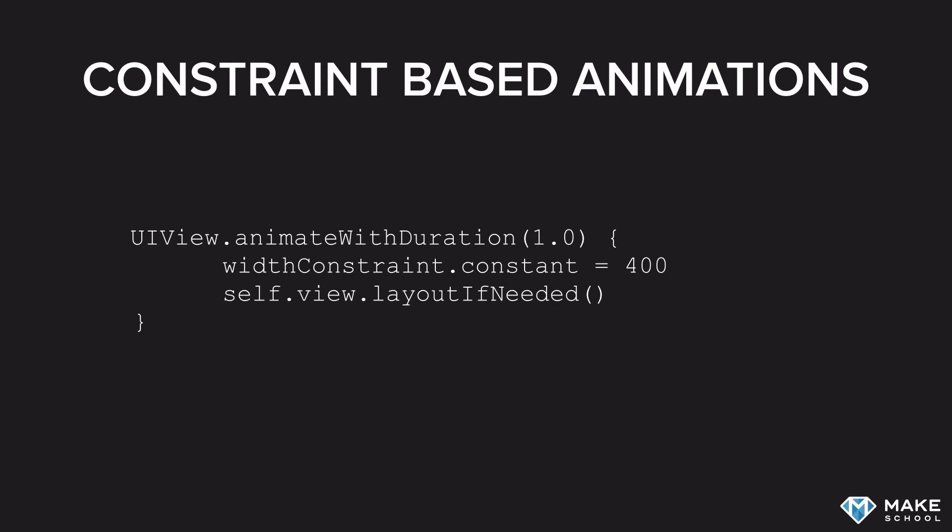So if you want to build animations that work nicely together with these constraints, we can do that using code. The process for animating constraints is slightly different than the process for other types of animations.